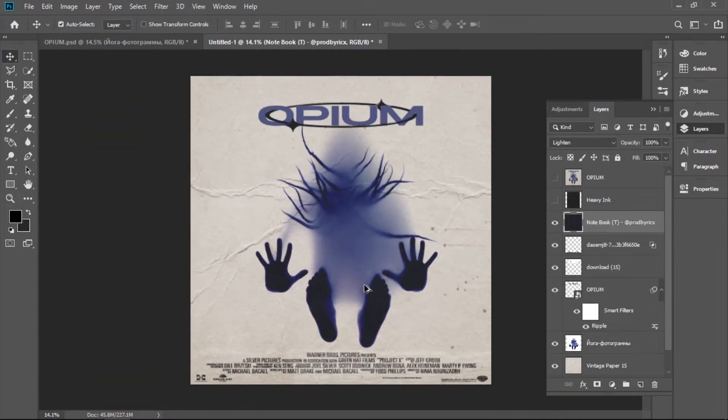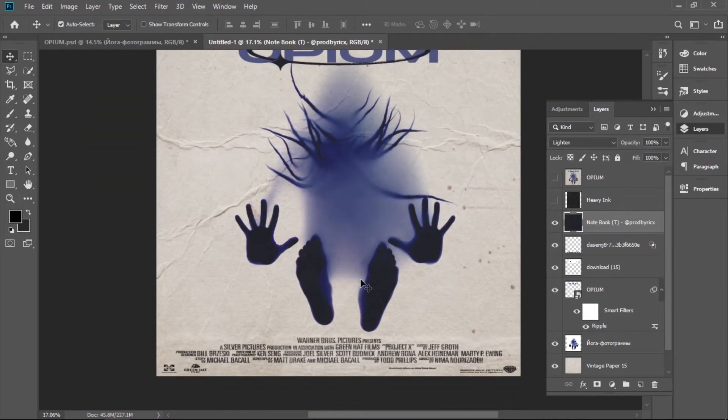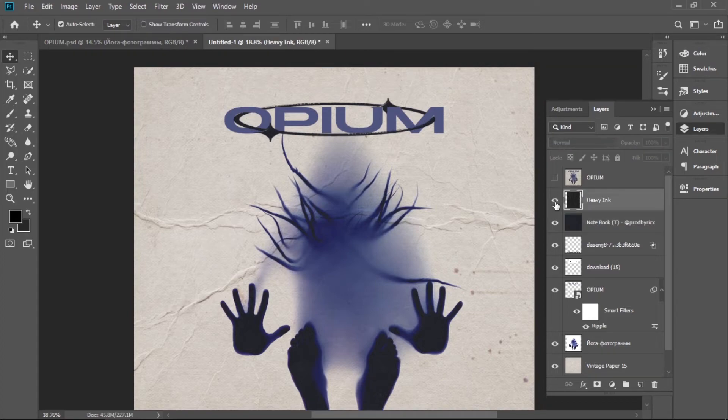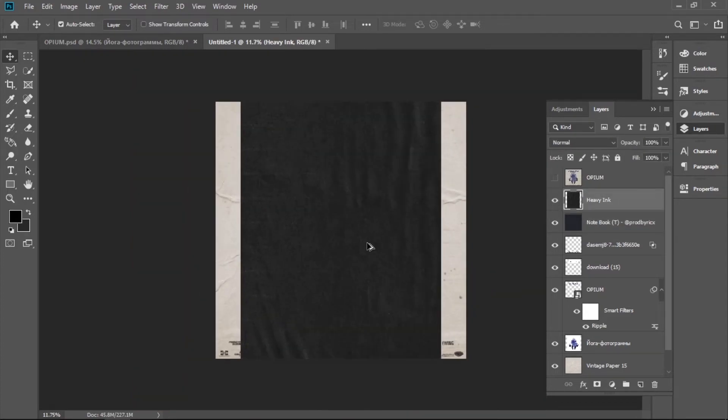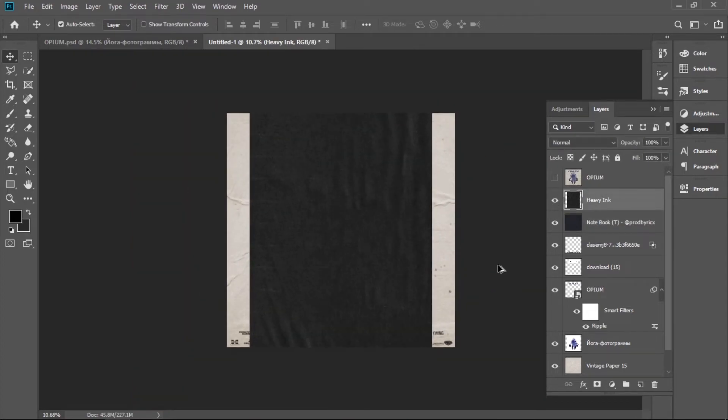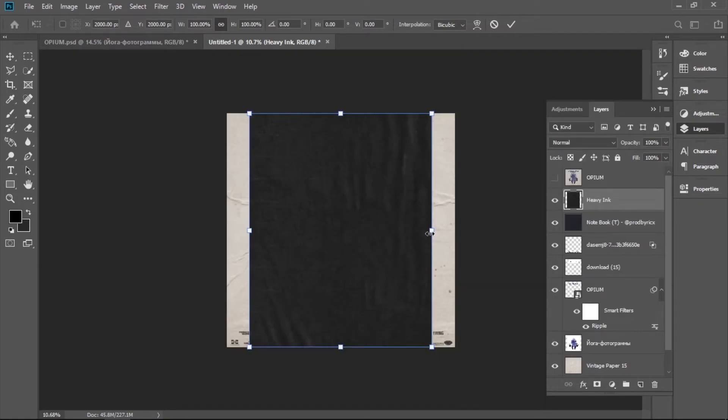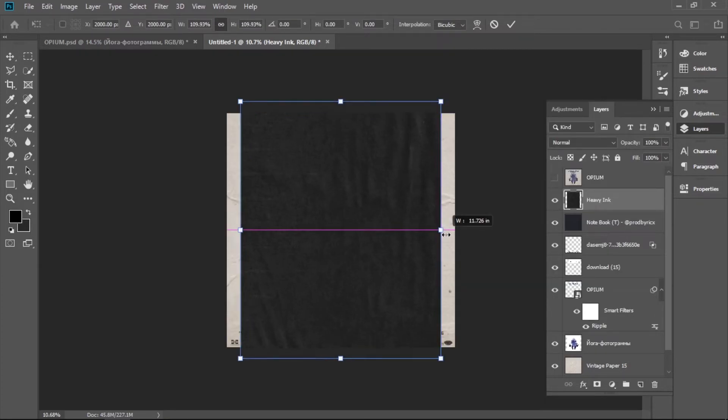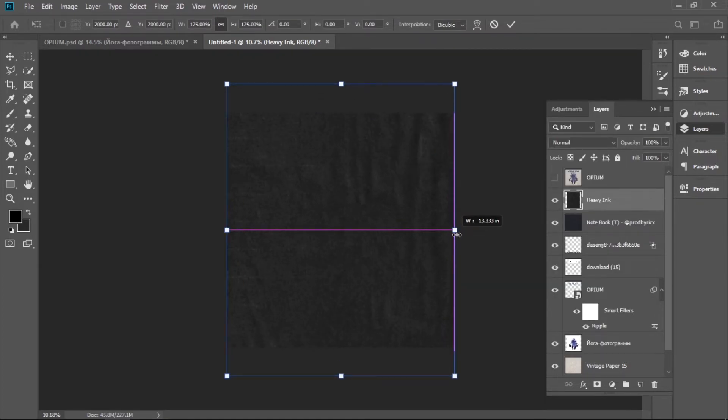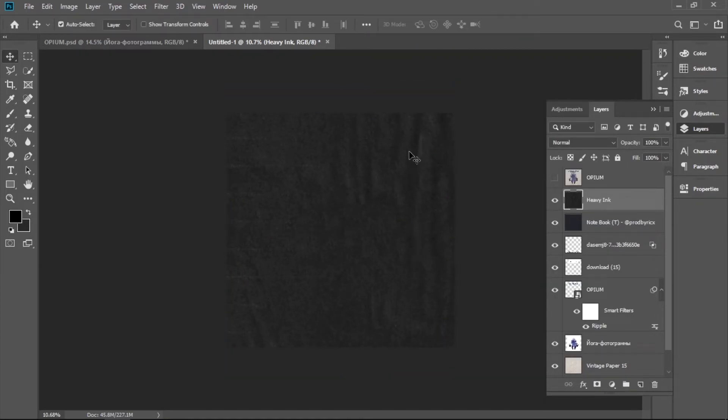So now we're going to add the copy scan texture. If you want to find copy scan textures, Black Market has really good ones. It has like the finishing touch, it makes it really vintage.